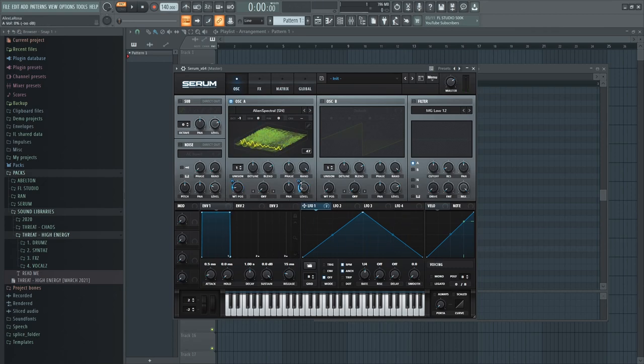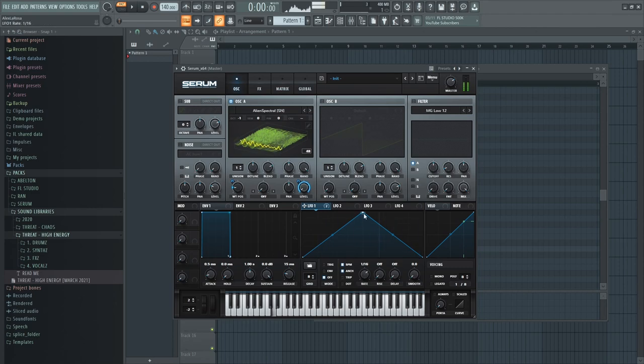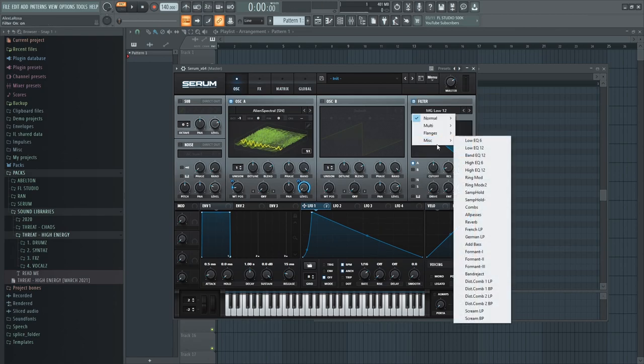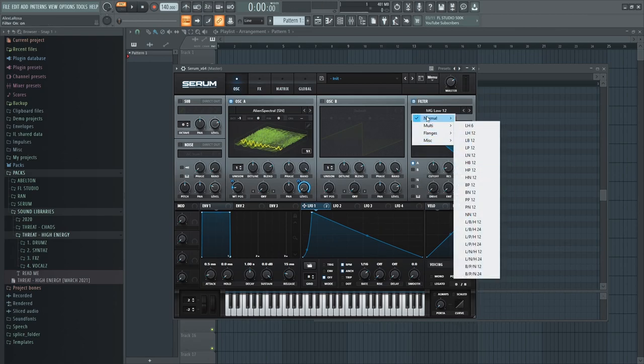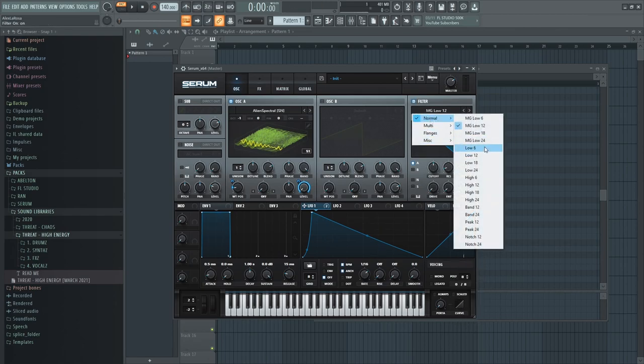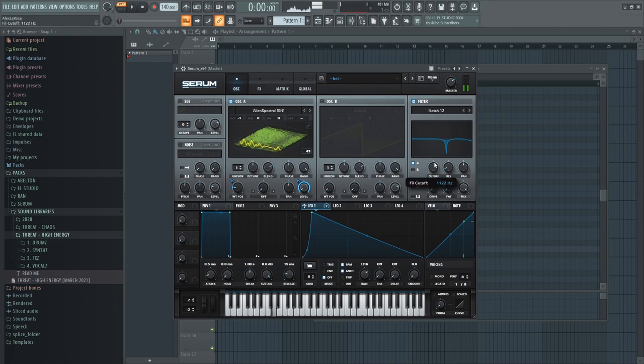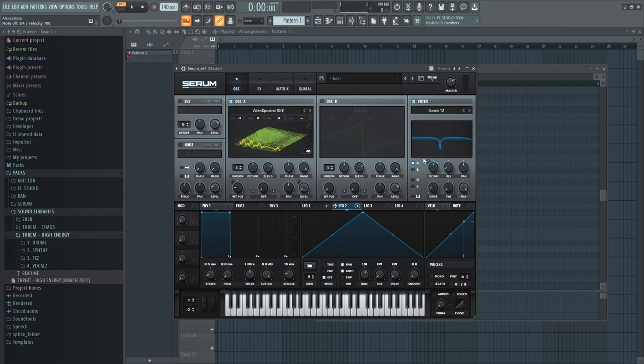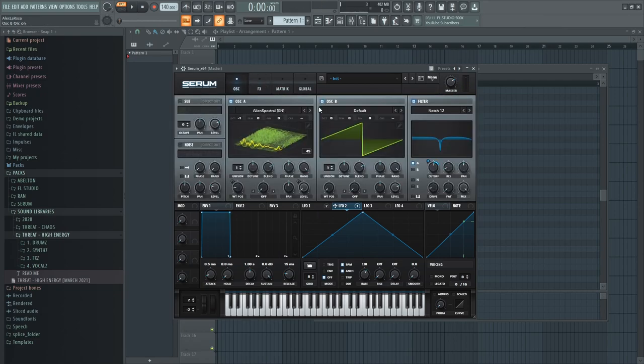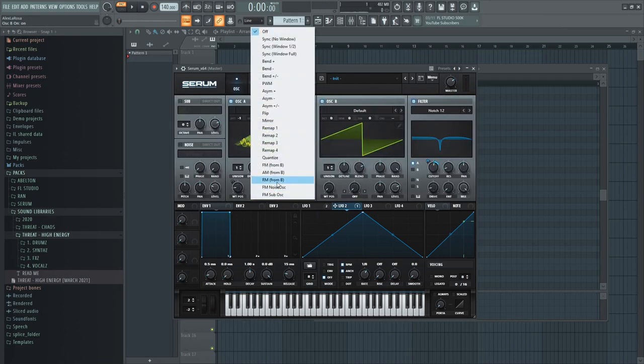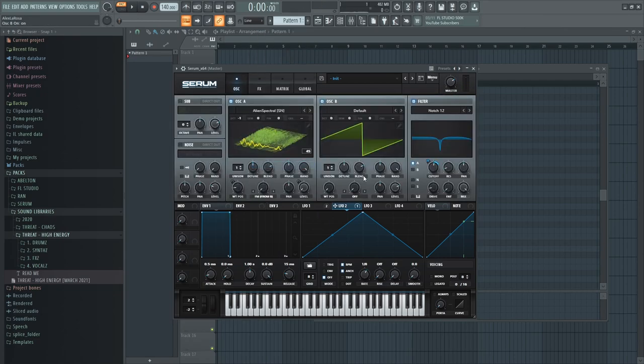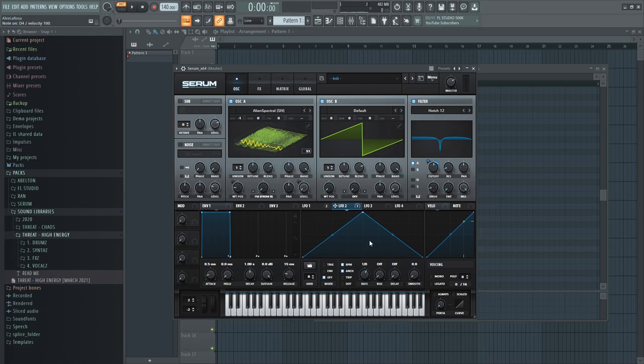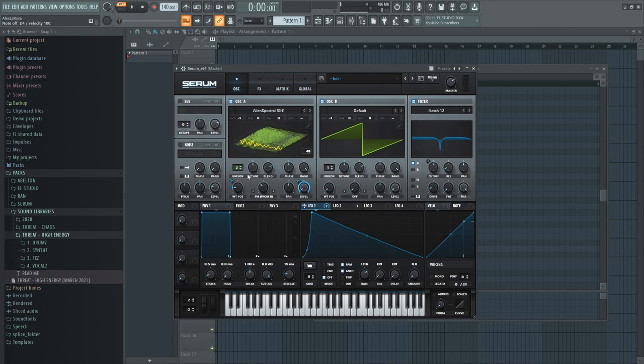Kind of like that. We need to make it more vocally, so I say we do that with like a notch filter or something. Okay, that's giving it a little bit more vocally folks. Let's try some FM from B. Just put two voices on.